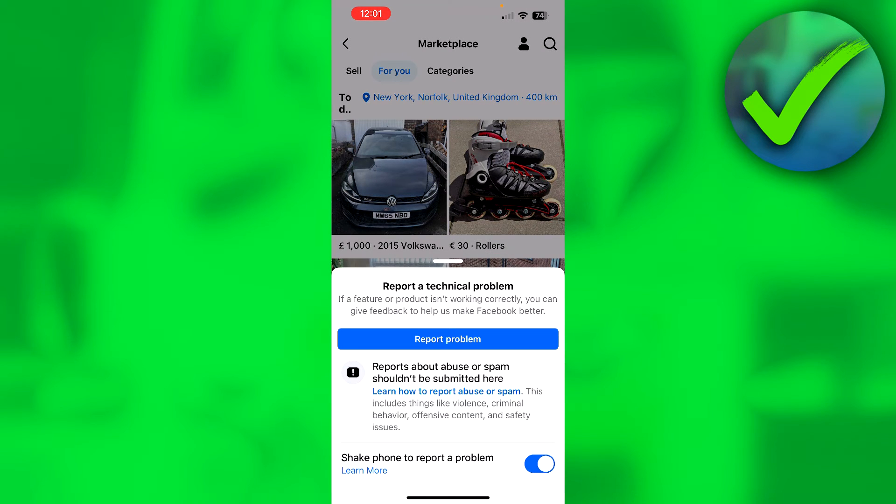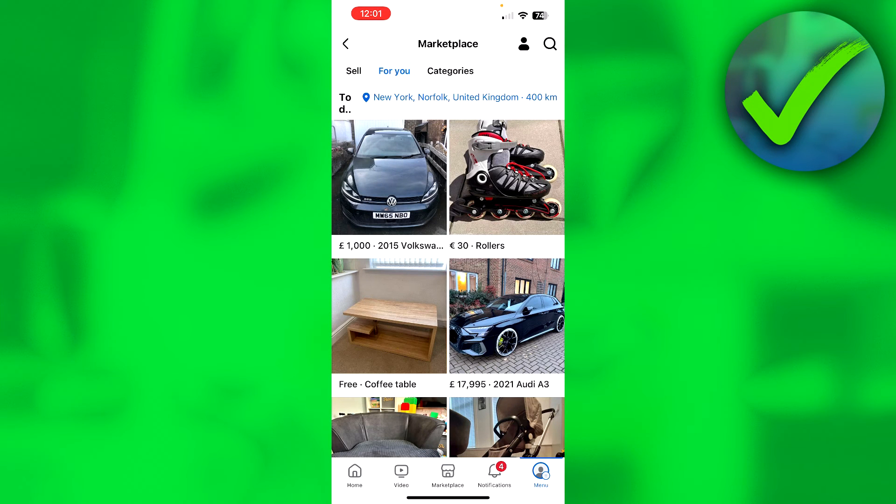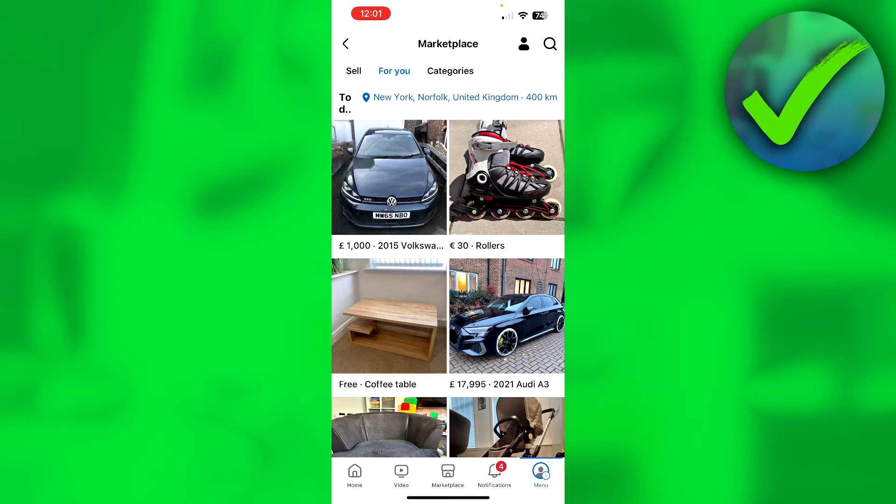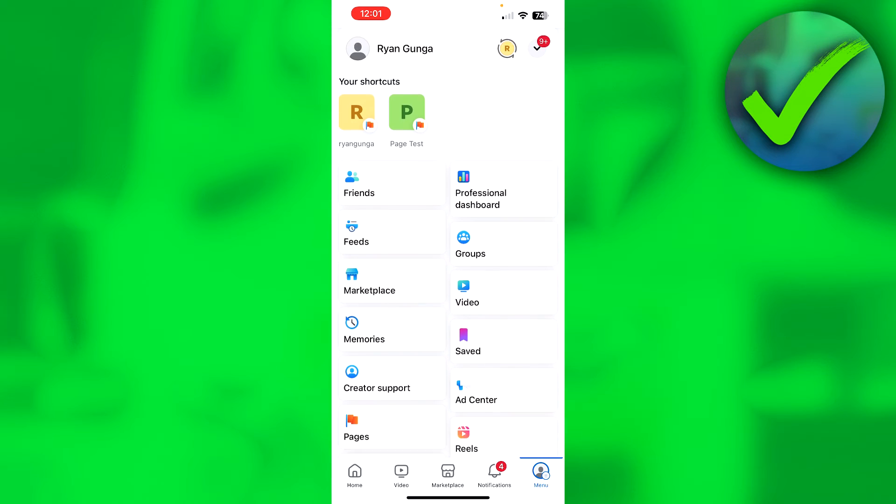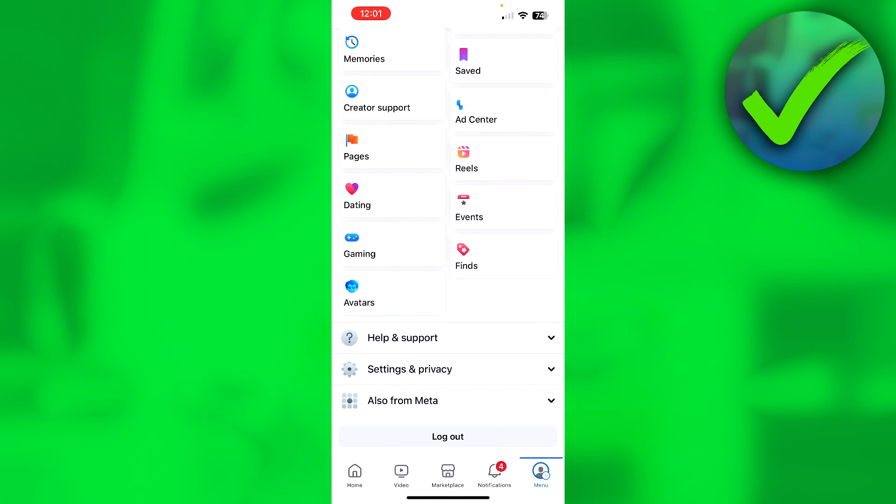Now it will automatically add a screenshot when you report the problem as well. Now if when you shake your phone you don't see that, what you can also do is go back, scroll a little bit down, go to Help and Support. Here we can see 'report a problem' as well.